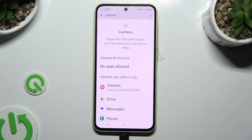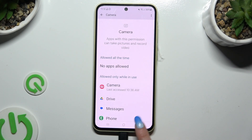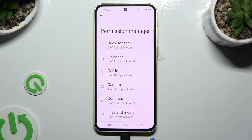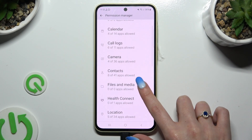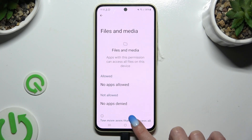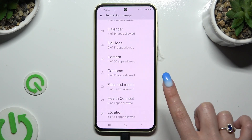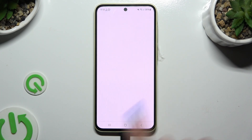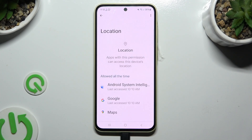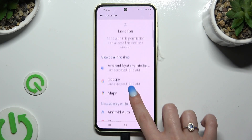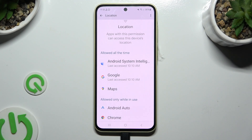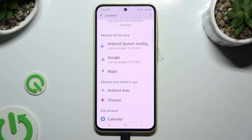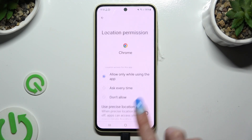But you can always go back, select any feature, and look for an app that you wish to manage instead. I will access location to manage my Chrome.